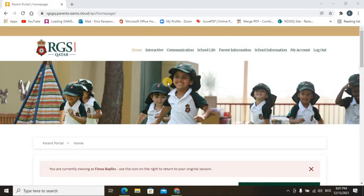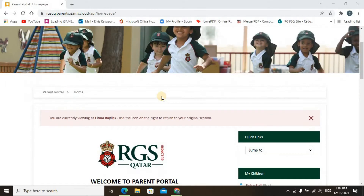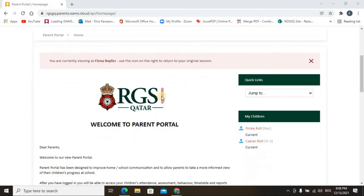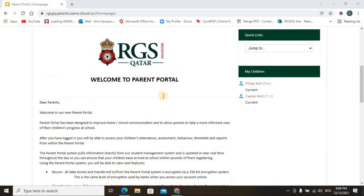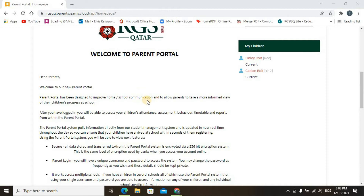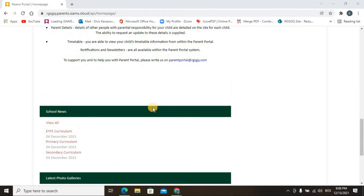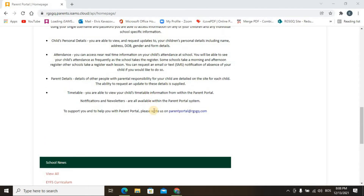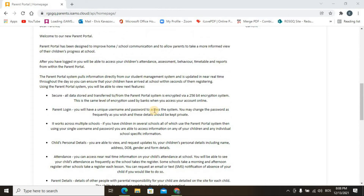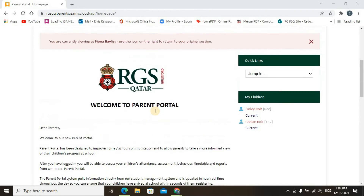When you type your username and password you will arrive on the home page of Parent Portal. Here you can find shortcuts to additional Parent Portal tabs or pages with additional information. On the right side you can find quick links, the names of your children, a welcome letter to Parent Portal, school news, and the latest photo galleries. In the future there will be more details on the home page, as we just started to develop this Parent Portal.